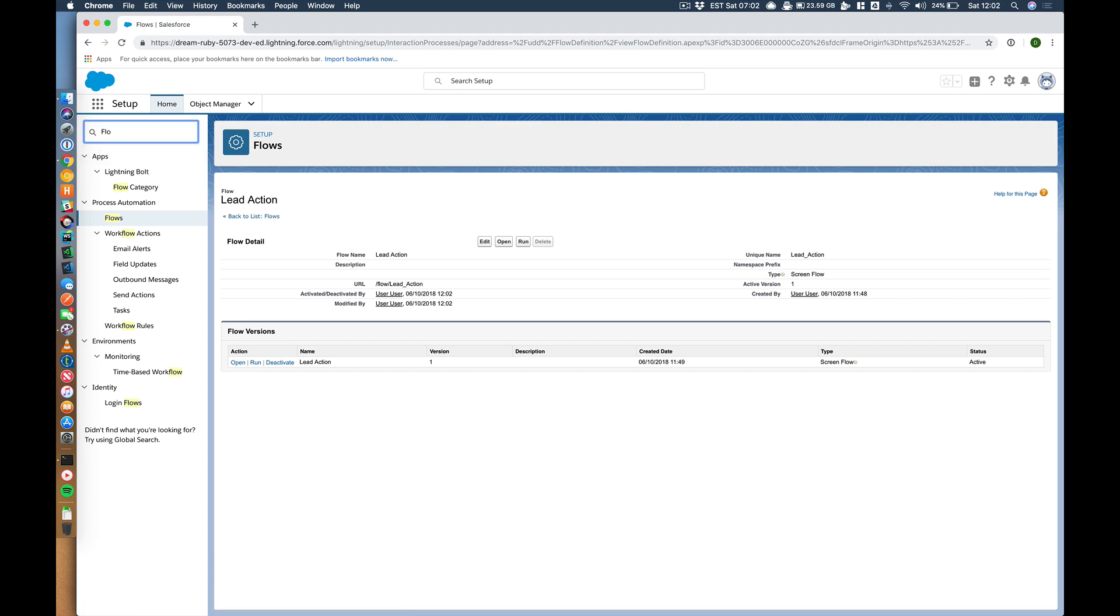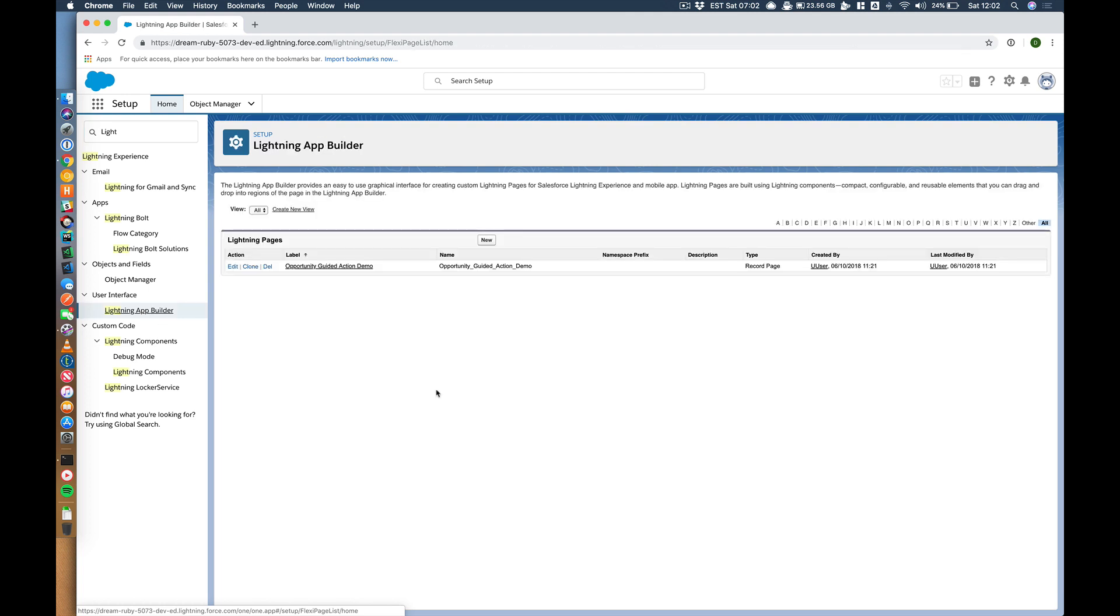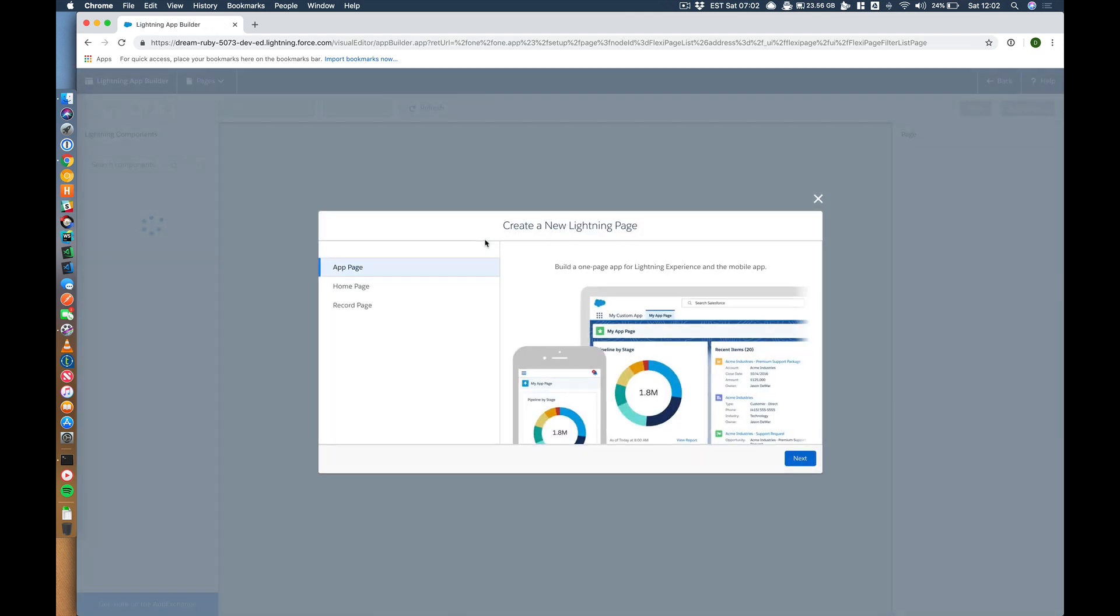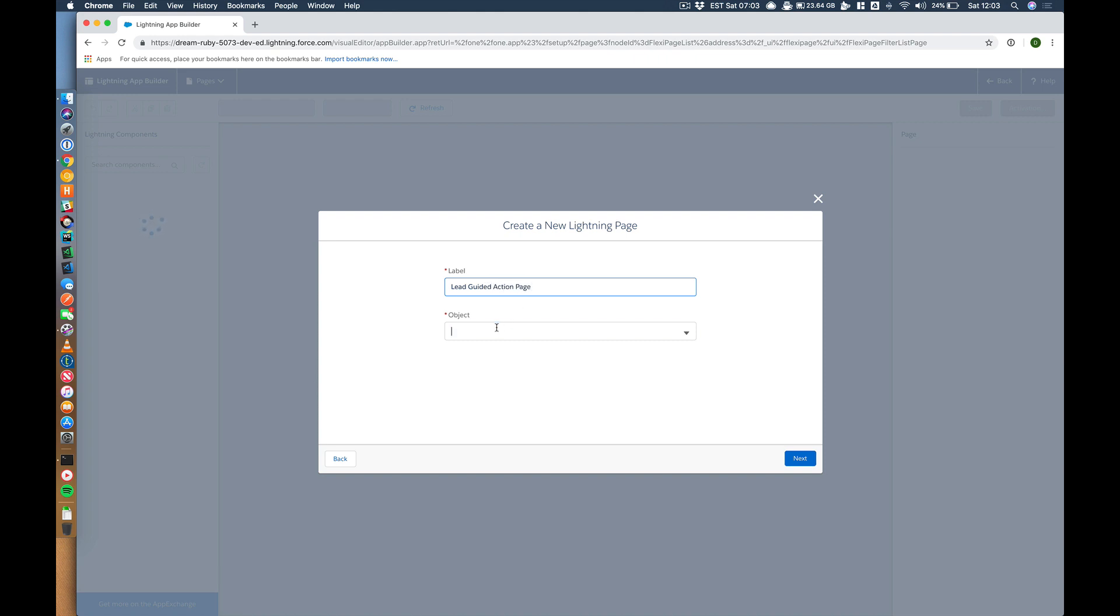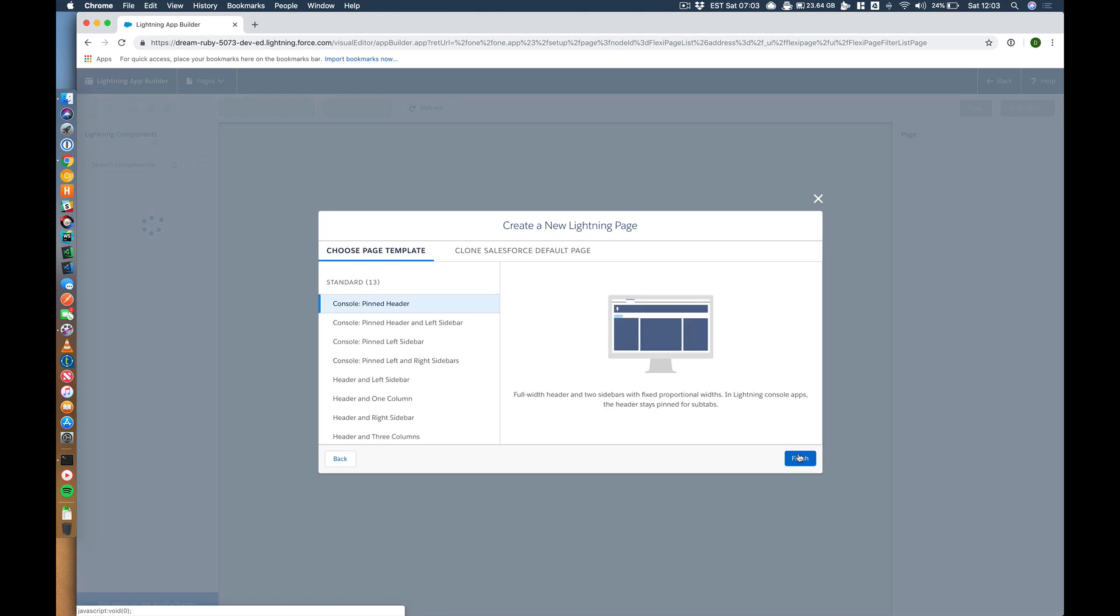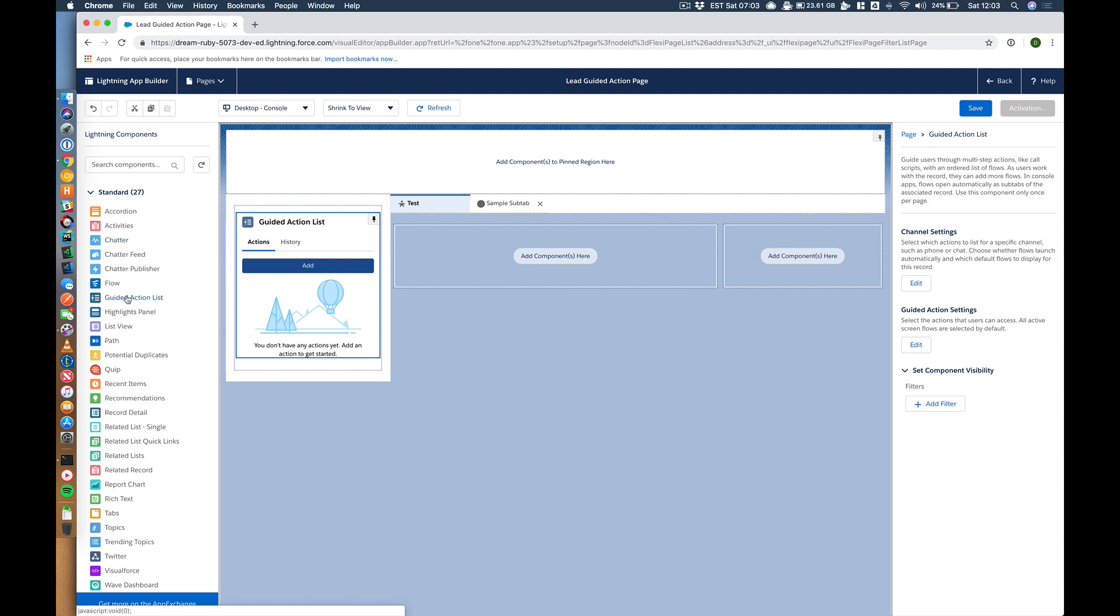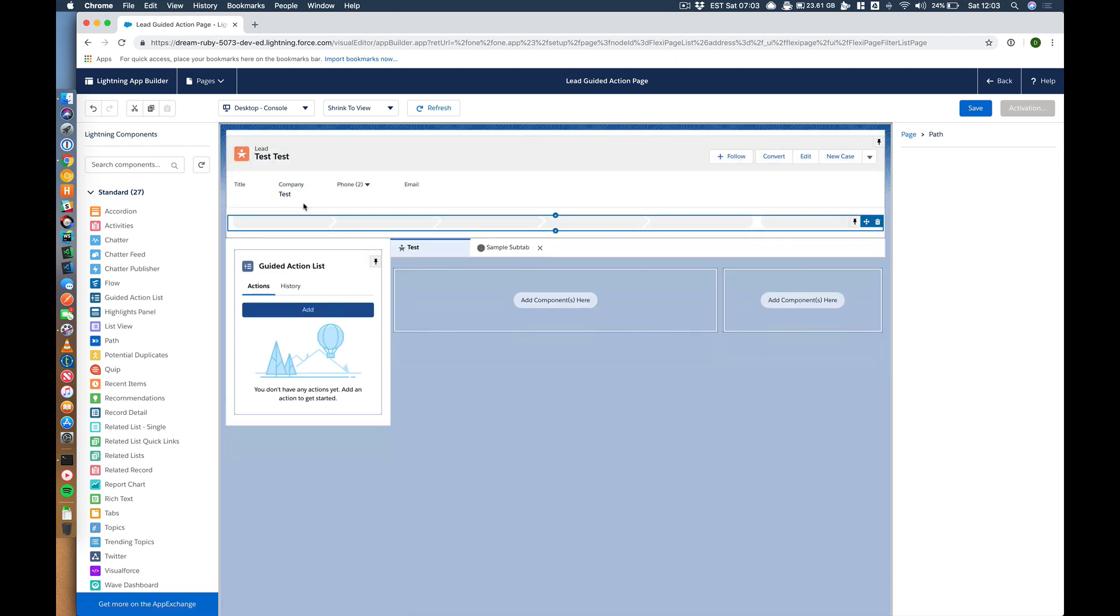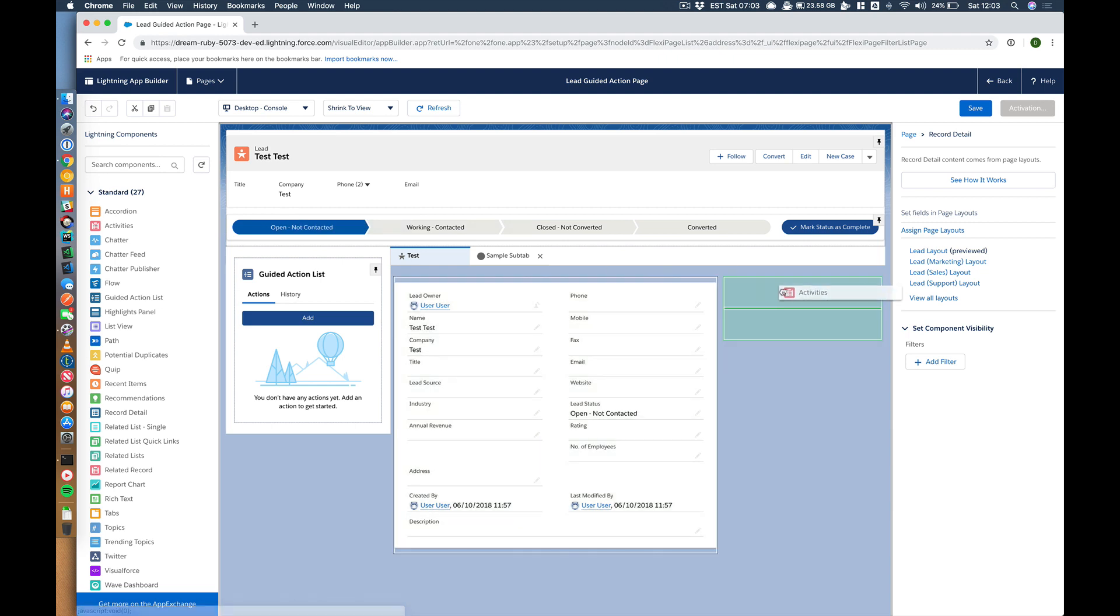Let's go to lightning app builder. And let's create a page for our lead. Record page lead guided action page. Let's pick the lead object. Hit next. I'm going to pick console pinned left sidebar. Let's add our guided action list. Let's add our highlights panel. Let's add our path. Let's add some details. Let's add some activities.